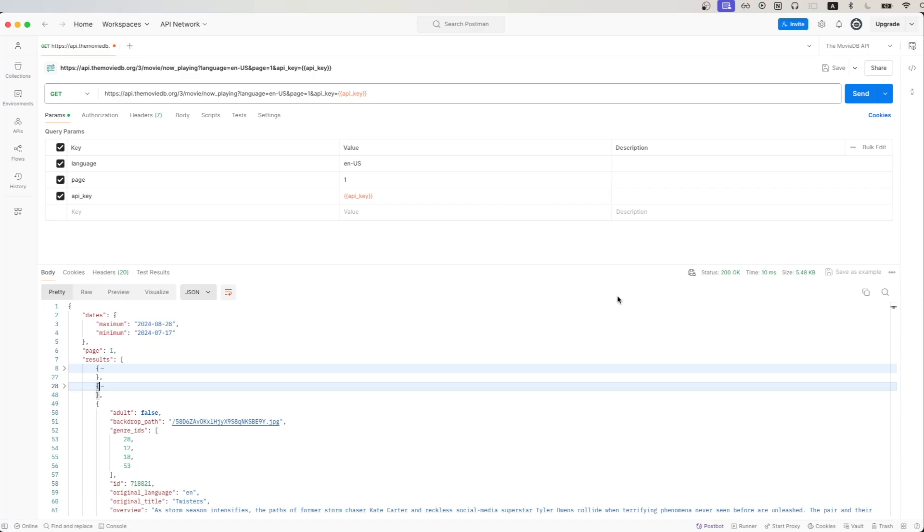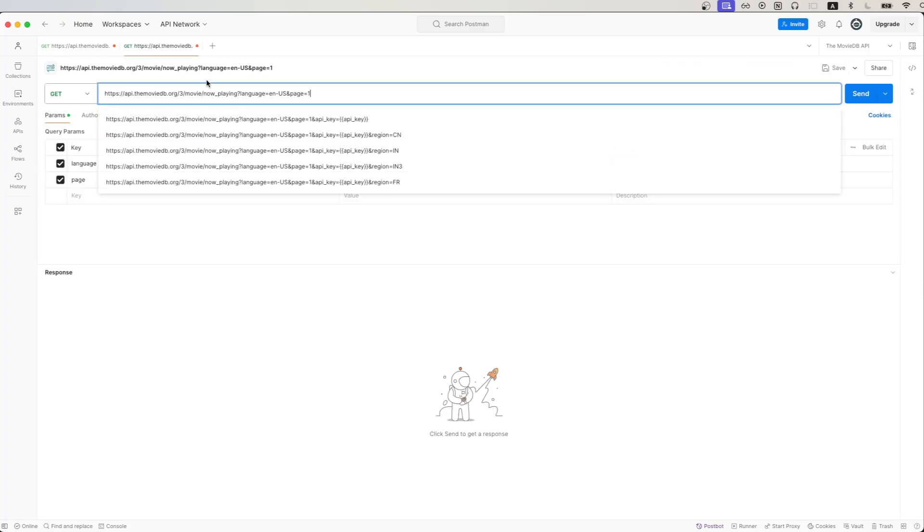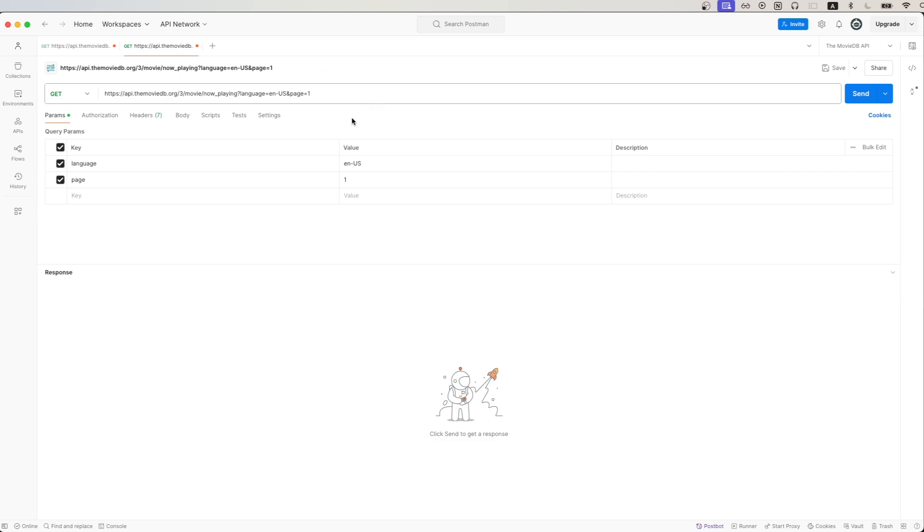Going back to Postman, we can create a new request and just paste in what we copied. It should auto-create the API request. And this is what you should see.